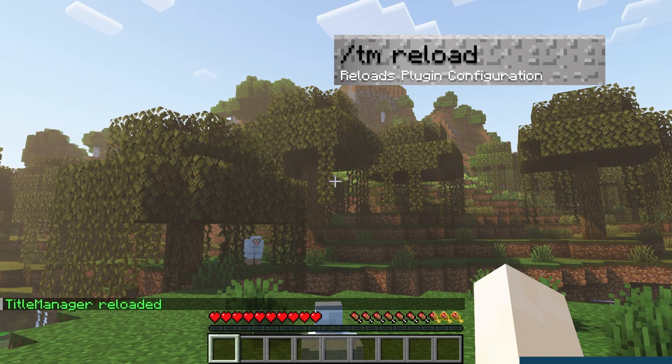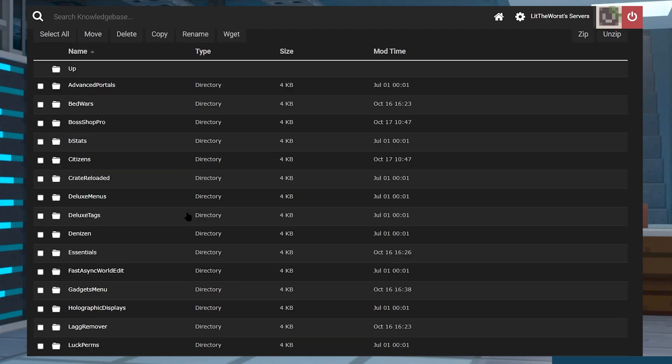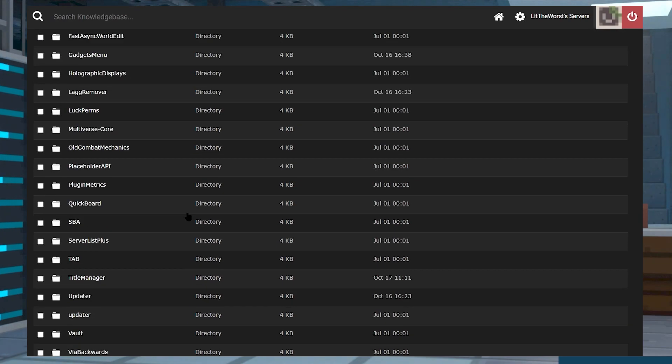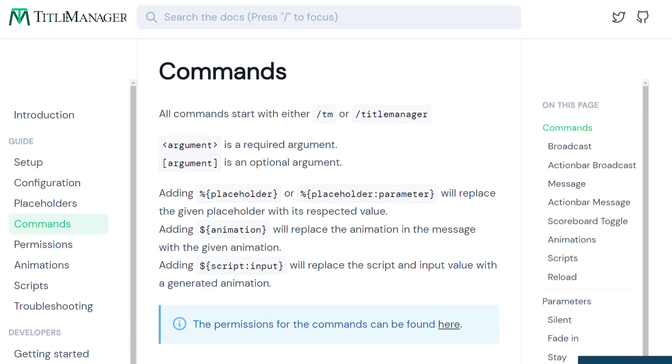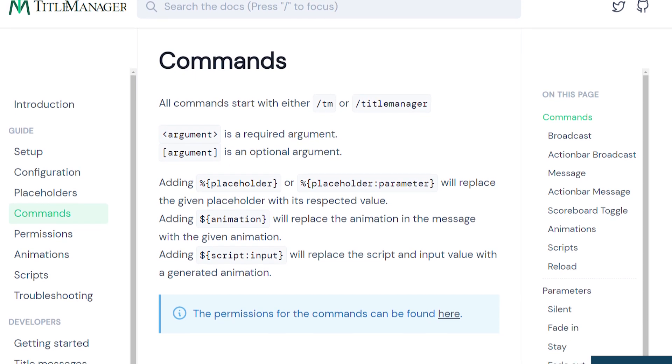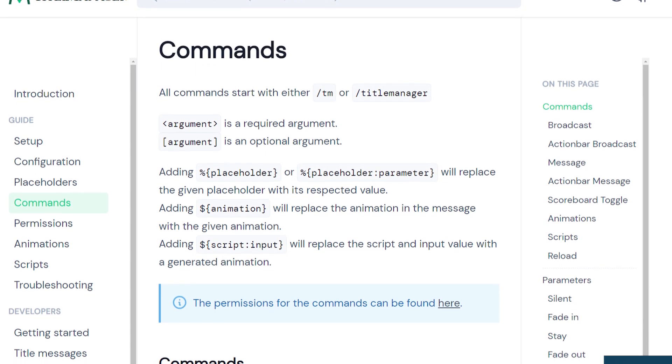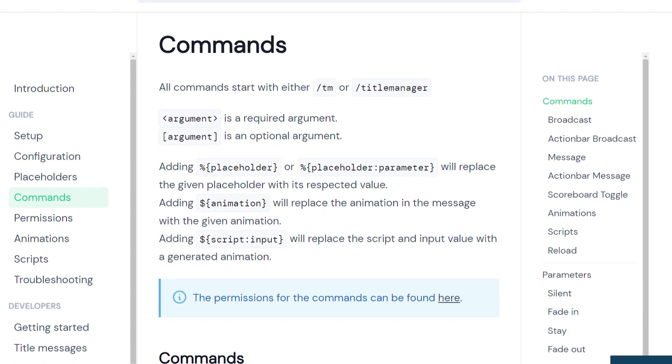/tm space reload reloads the entire plugin's configuration, which is good for applying new changes if you're in the config files and you don't really want to fully restart your server. You can learn more about commands and parameters on TitleManager's official command wiki webpage.